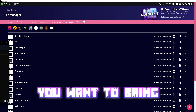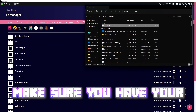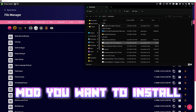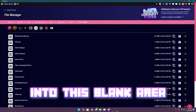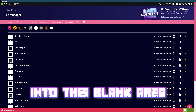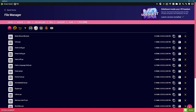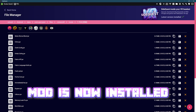Bring your file explorer window back over. Make sure you have your mod that you want to install in your Quest. Select it by clicking on it and drag it to the blank area. Once it says 'all tasks completed', that means your mod is now installed.